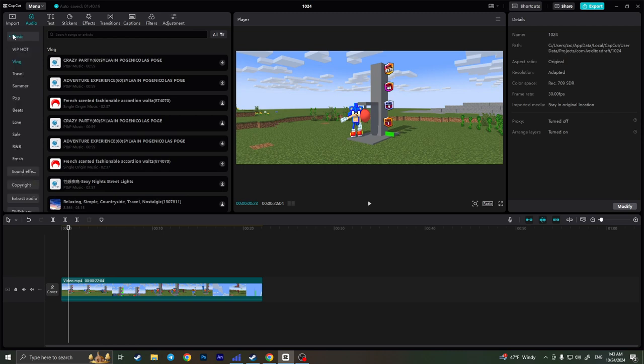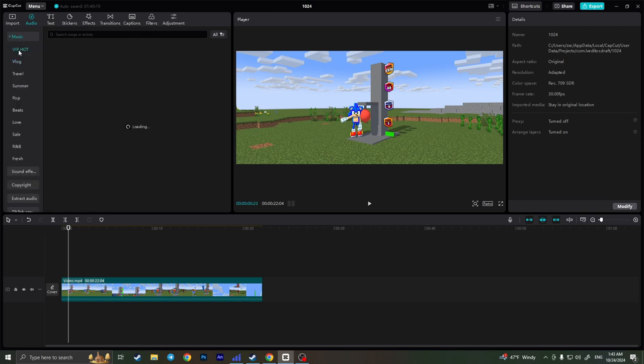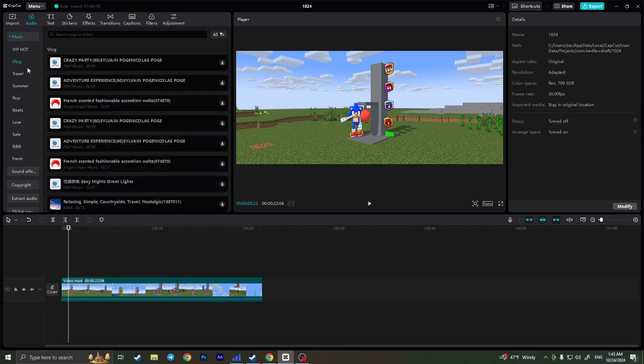If you expand music you will have some other folders and if you click on them you will see some music that you can add.